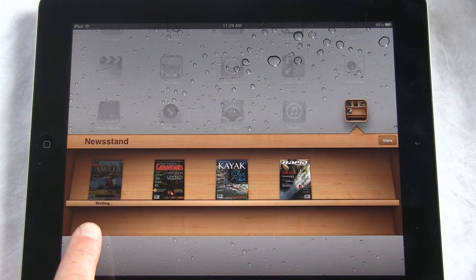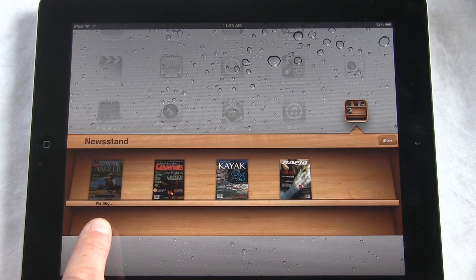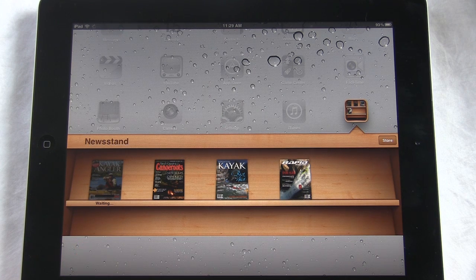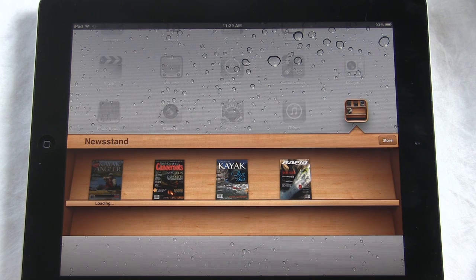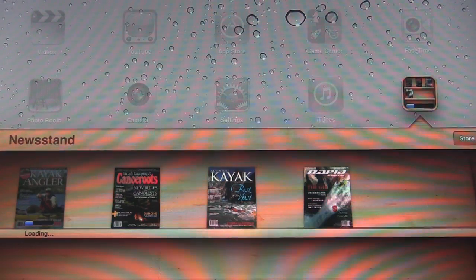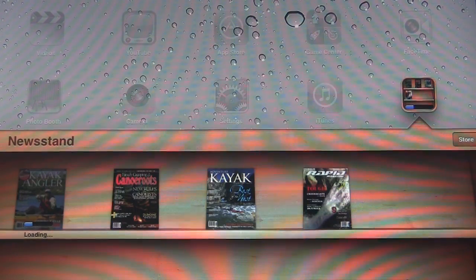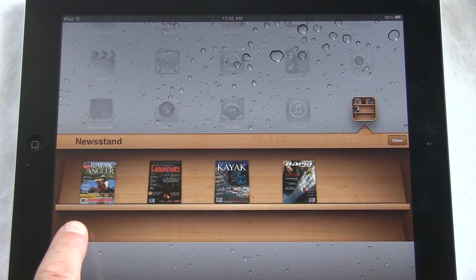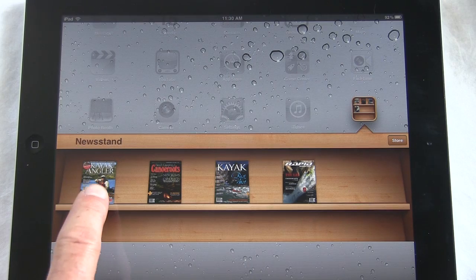Once you've done that, it'll ask if you want to install. Click yes and it will begin to download. You'll notice that the cover is slightly grayed out and there's a blue bar moving from left to right as the download progresses. Once the issue is fully downloaded, the cover becomes brighter and you can tap on it to open the app and see where the different issues are.